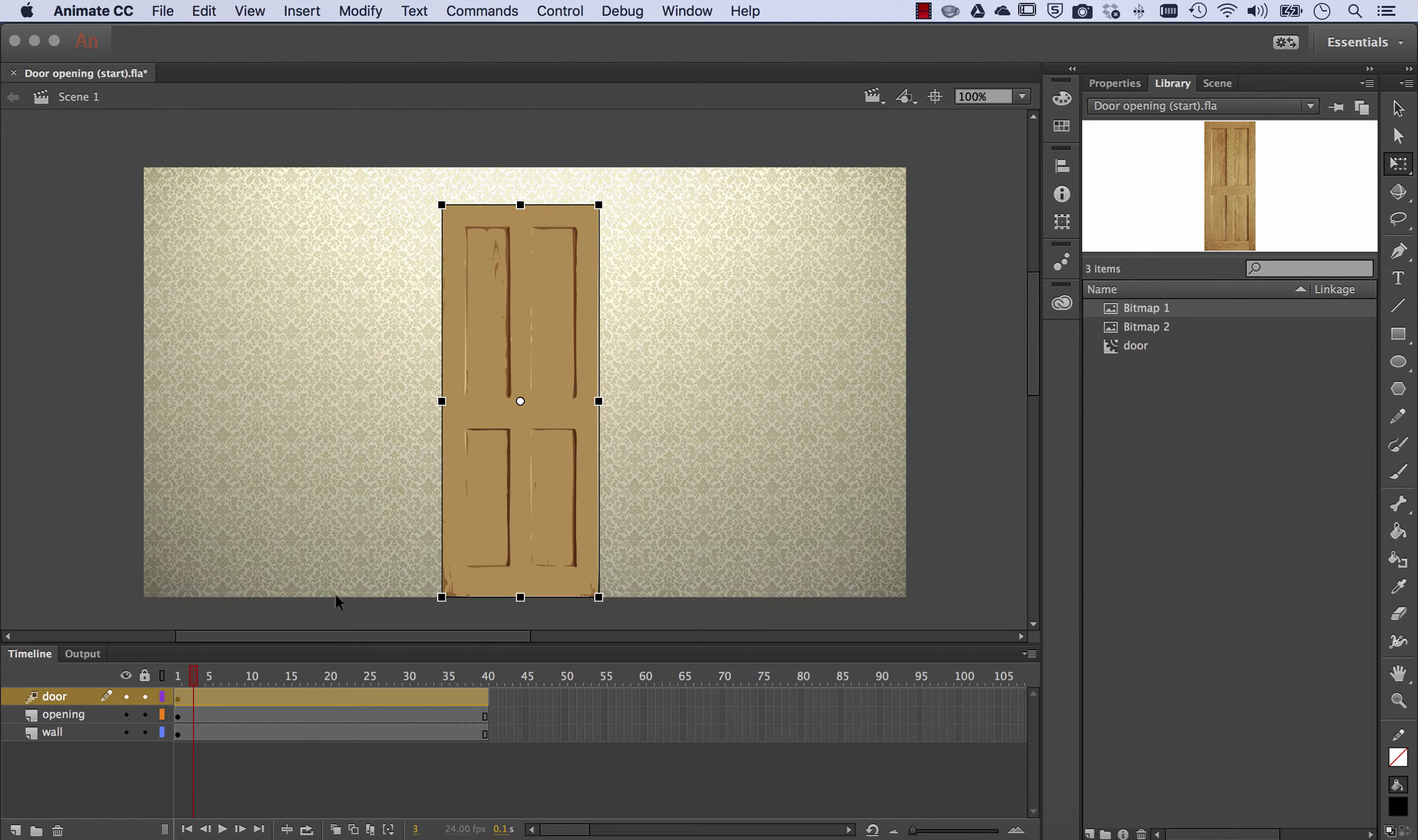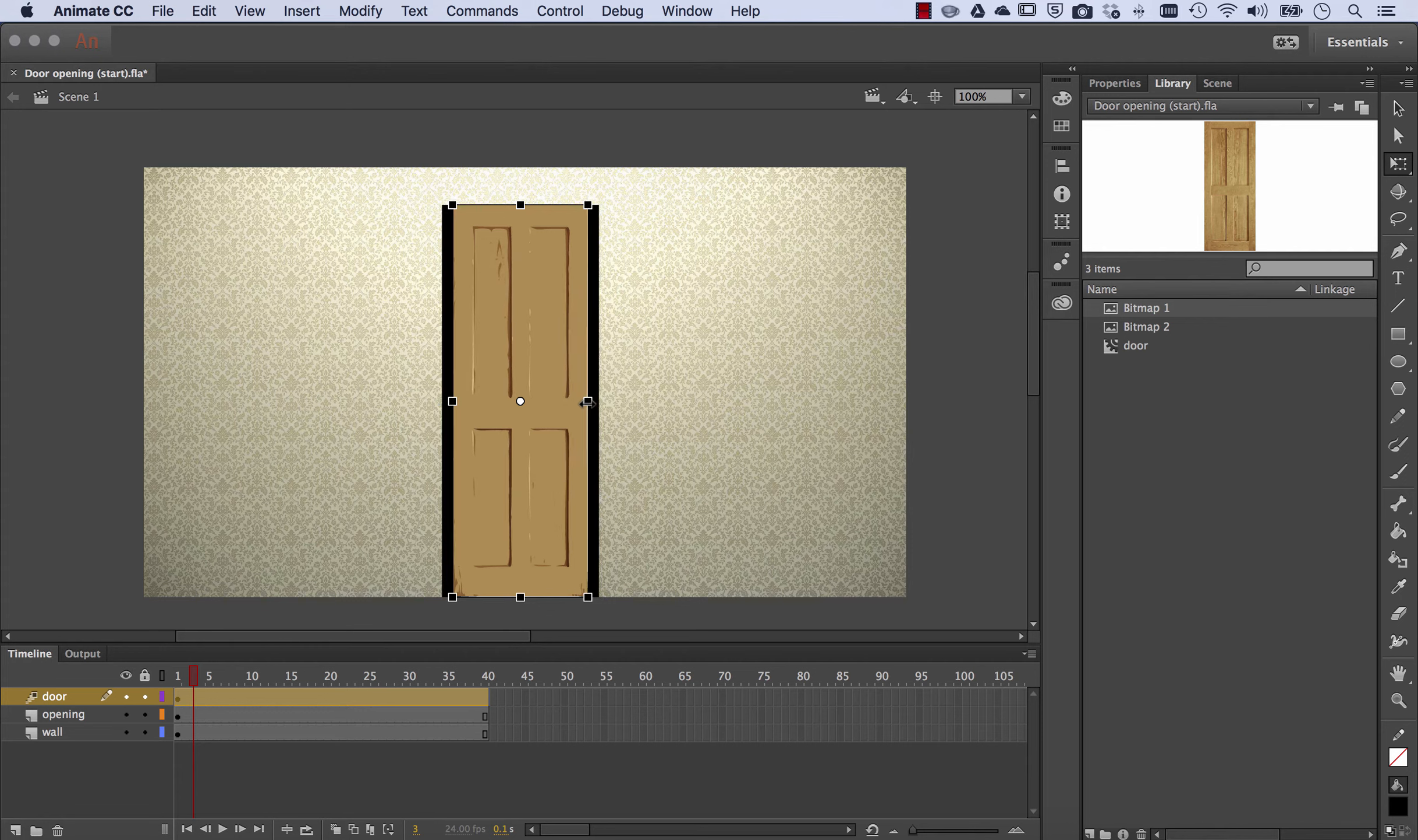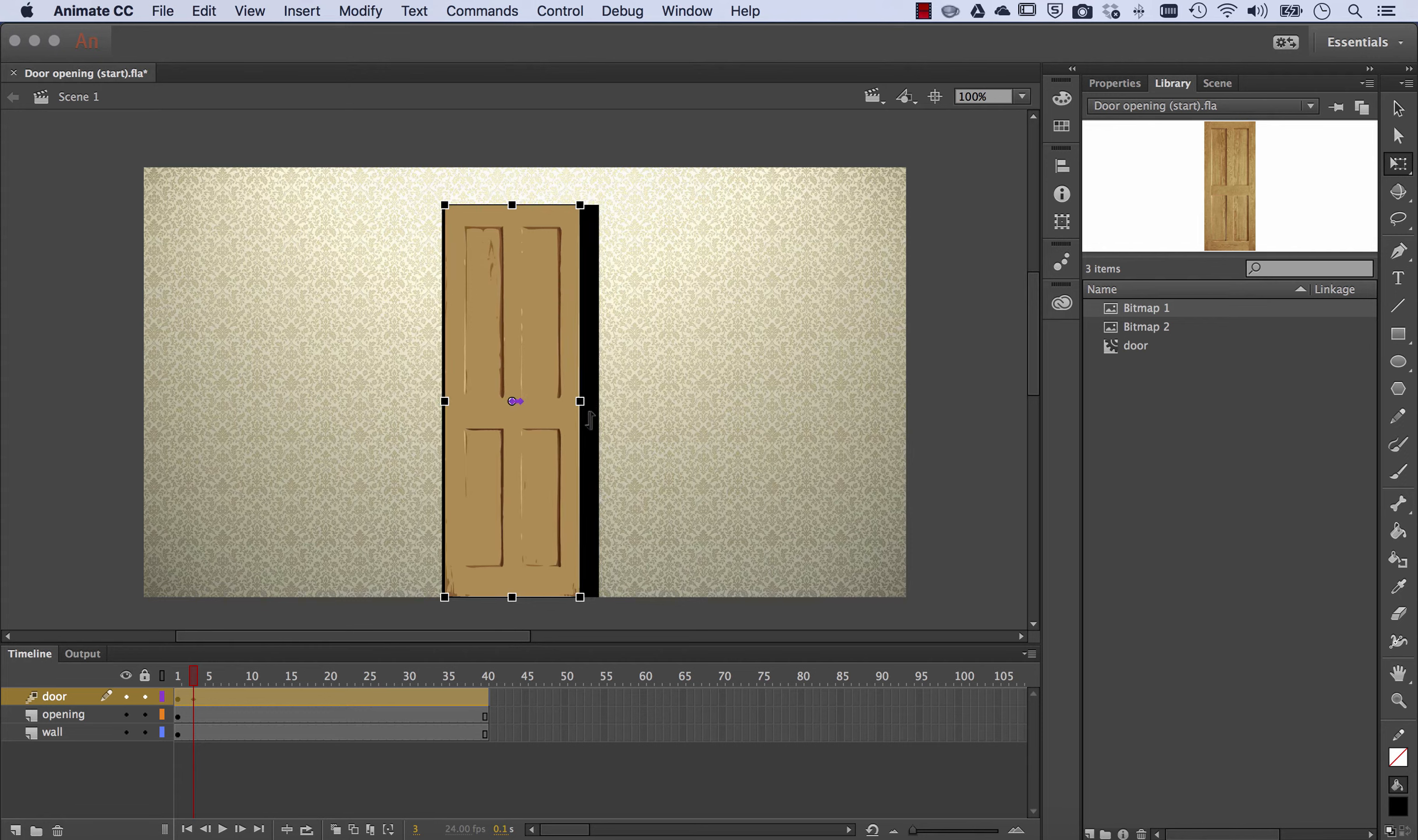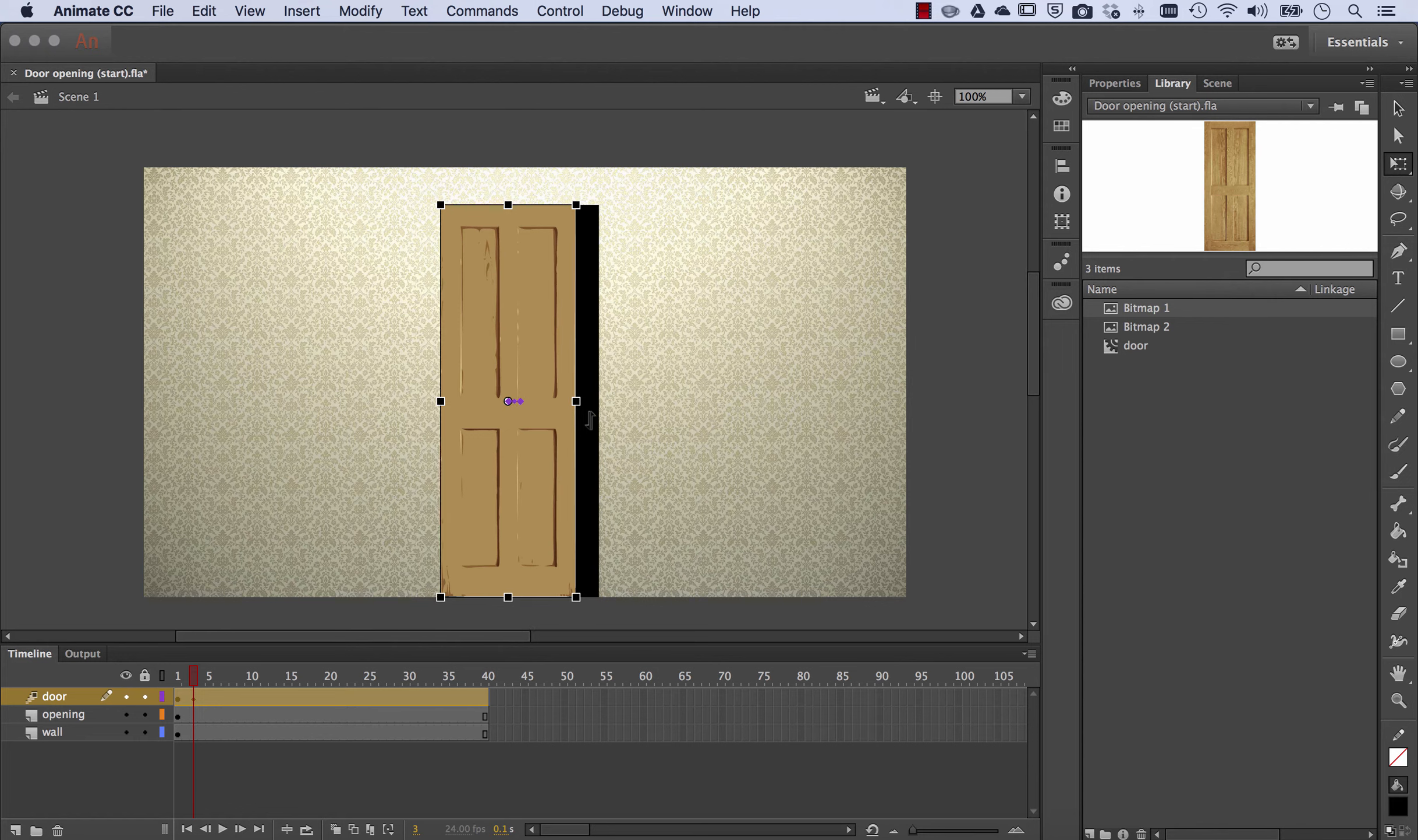What we'll do, we are two frames in, so I'm just going to open the door slightly and use the arrow keys to just nudge it back against the side of the cavity.